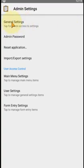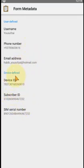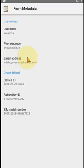Going to general settings and then 'User and Device Identity' and 'Form Metadata' — these details are automatically retrieved by the mobile or smartphone. You can put the enumerator's name, phone number, and email address here. This allows you to track each enumerator when they upload data. If any inconsistency occurs or data is uploaded incorrectly or fields are missed, you can easily contact the enumerator. This setup is required to be done by the administrator before data collection begins.